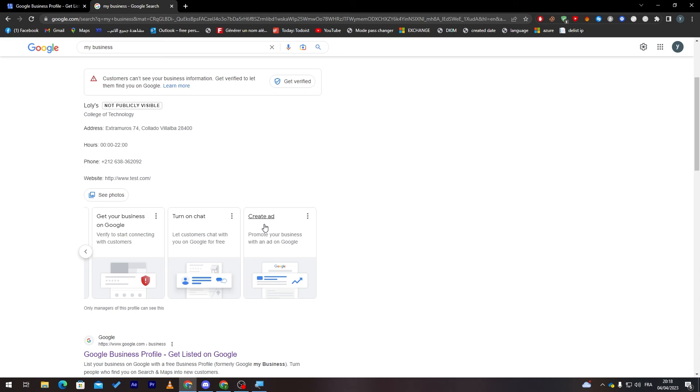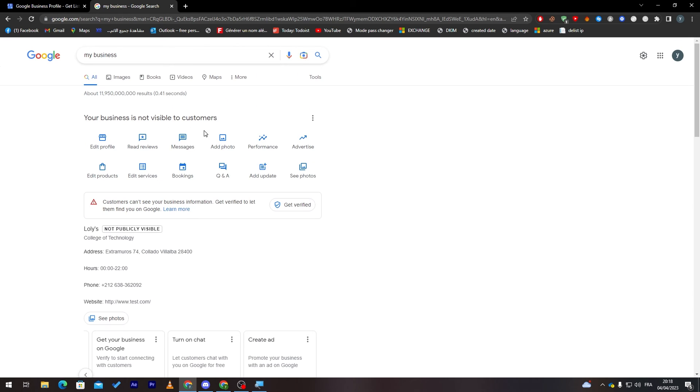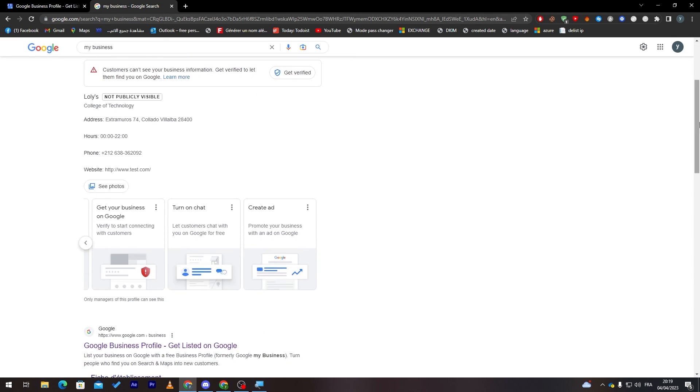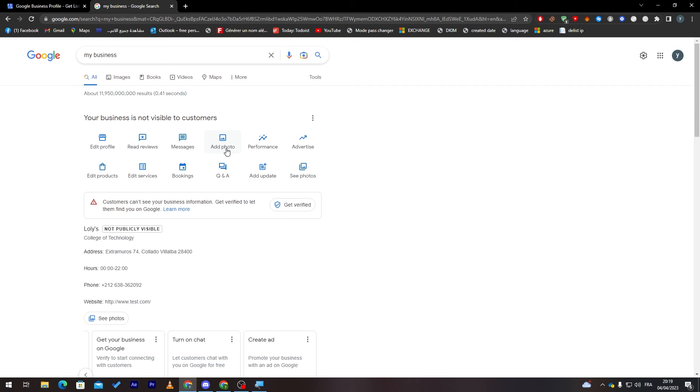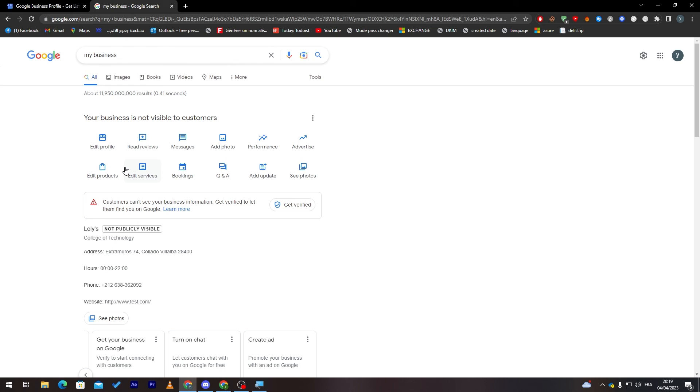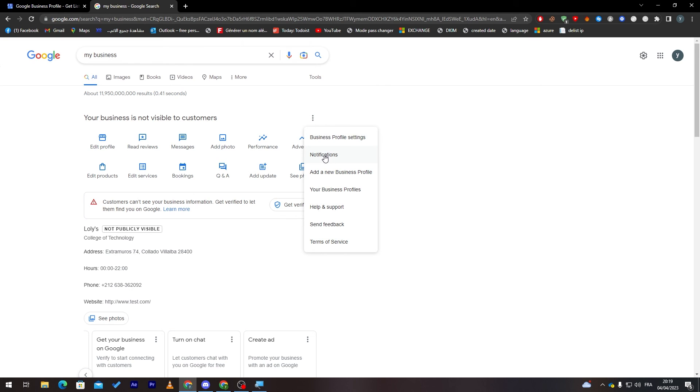That's how you can list your business on Google Maps. Your business is not visible for customers until verified. Here you can edit the profile, read the reviews, see your messages which are like secret messages between you and the customers. Here you can add photos, see the performance, advertise, edit products, edit services, bookings, Q&A, and add updates. You can turn on notifications through here. You can add a new business profile if you'd like, so you can add multiple maps if you have multiple branches of your business.